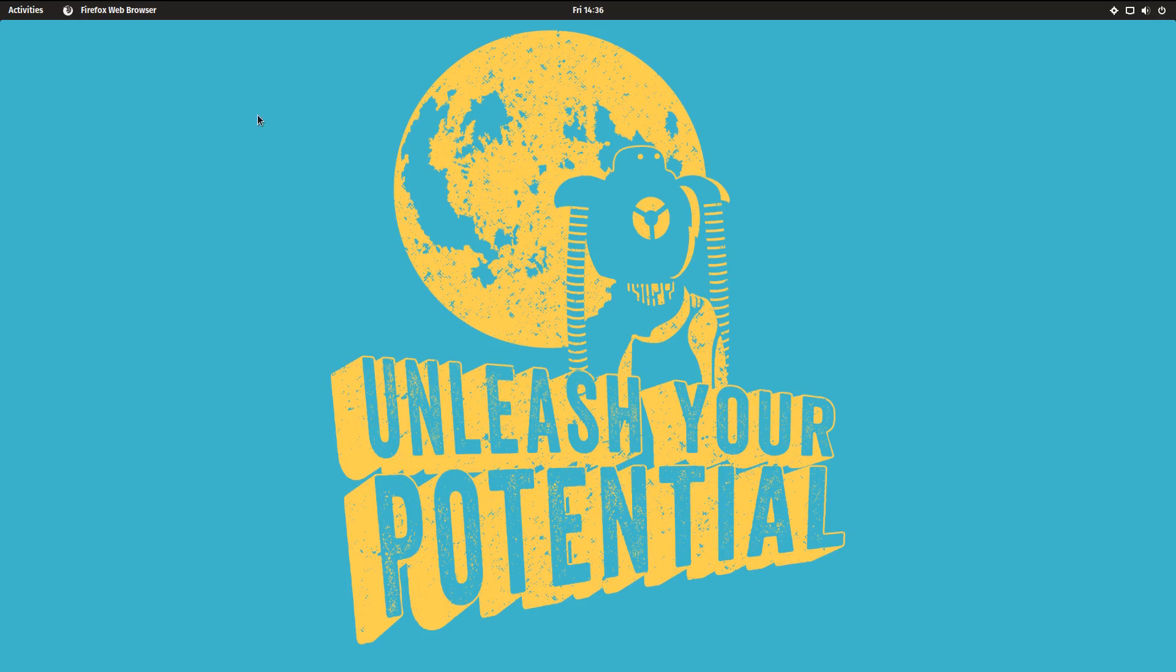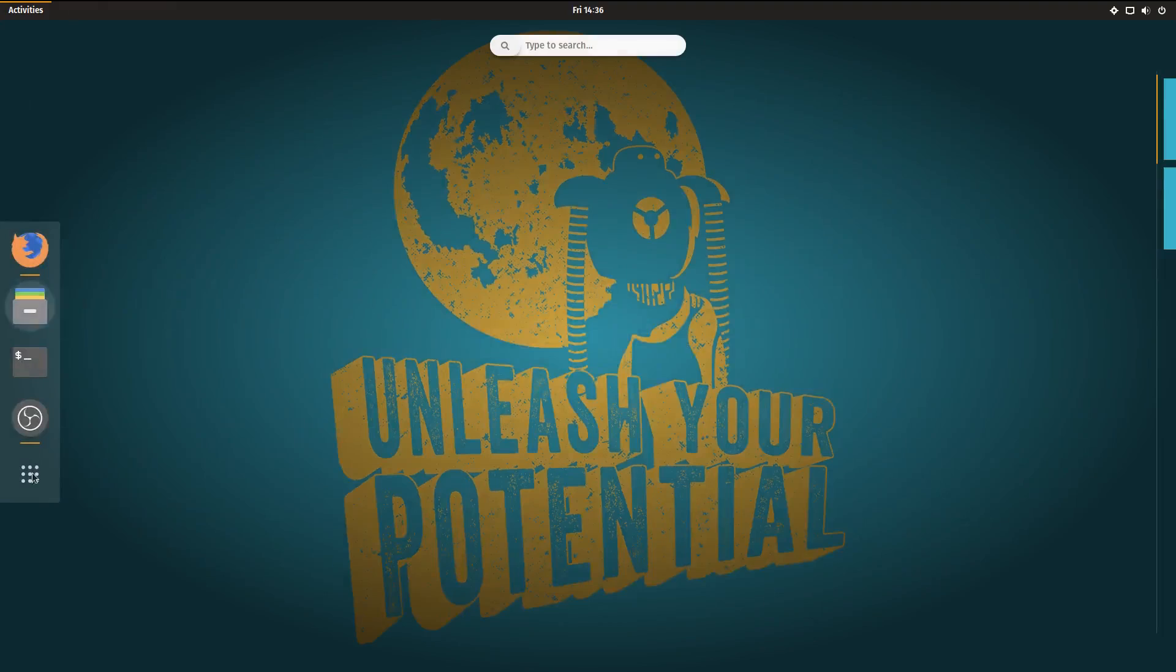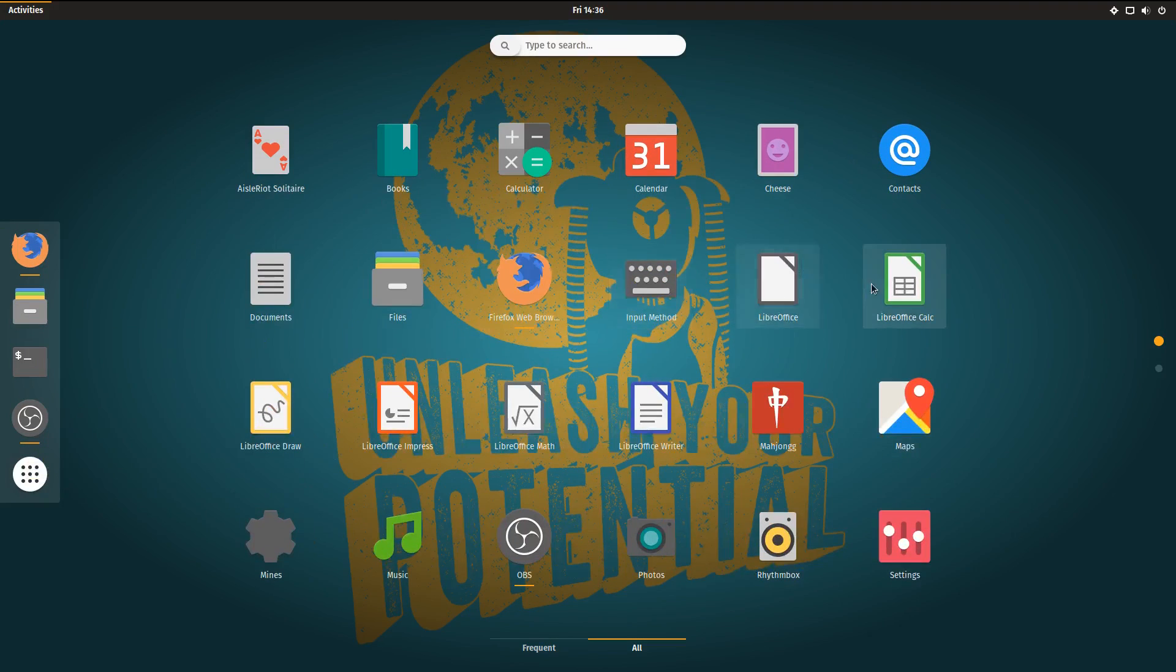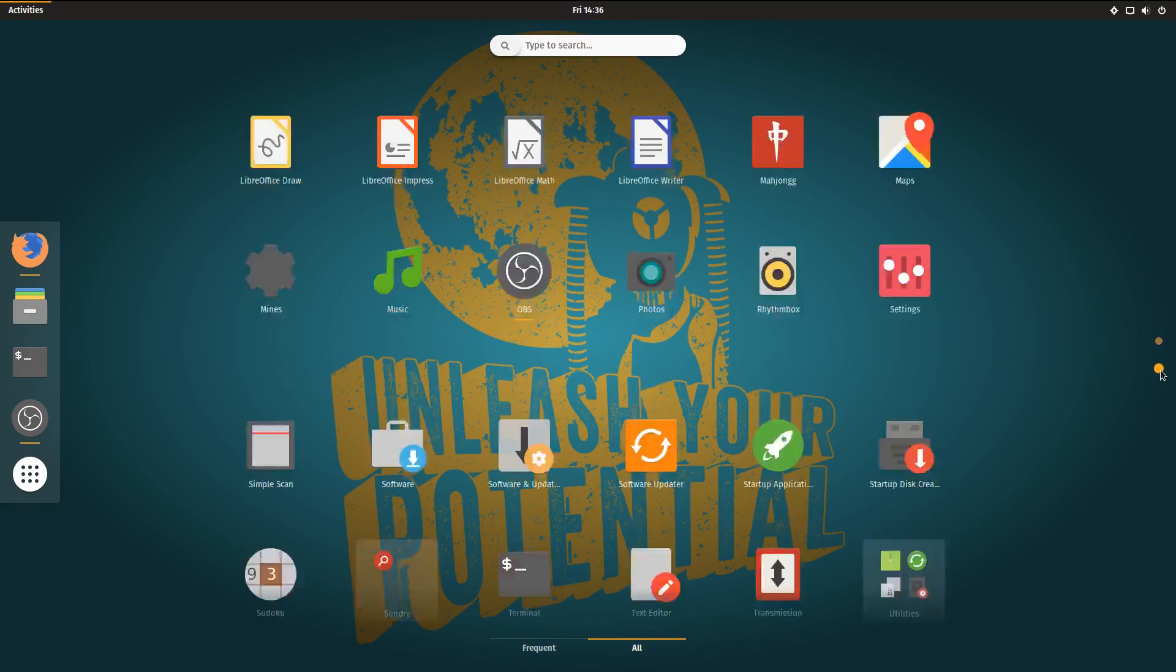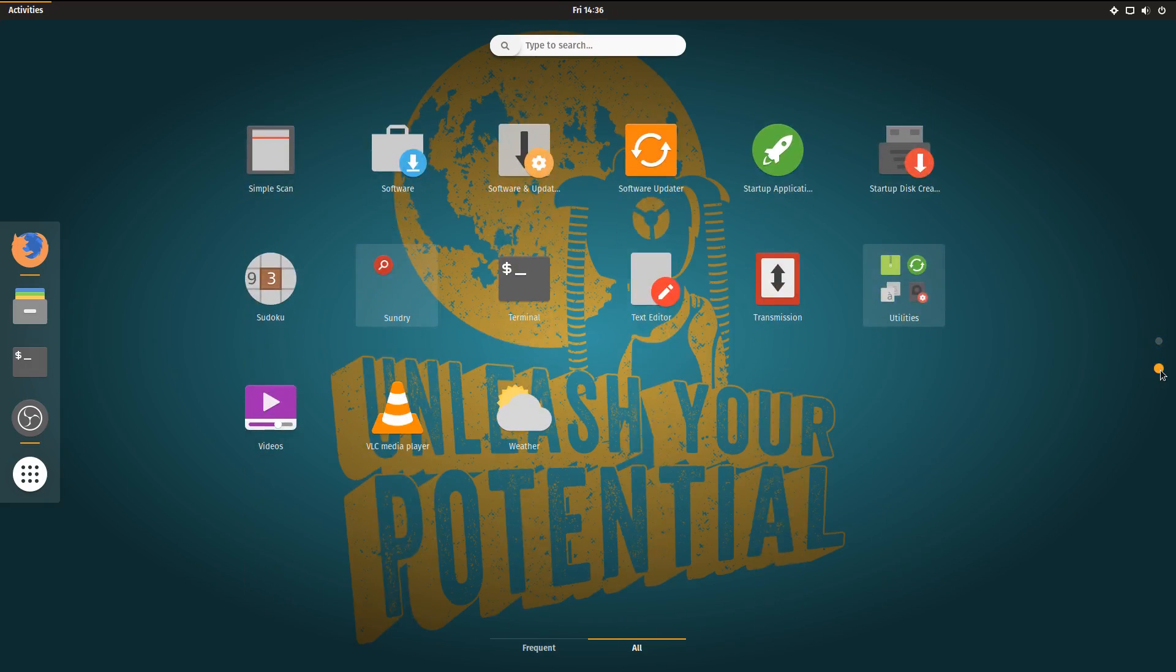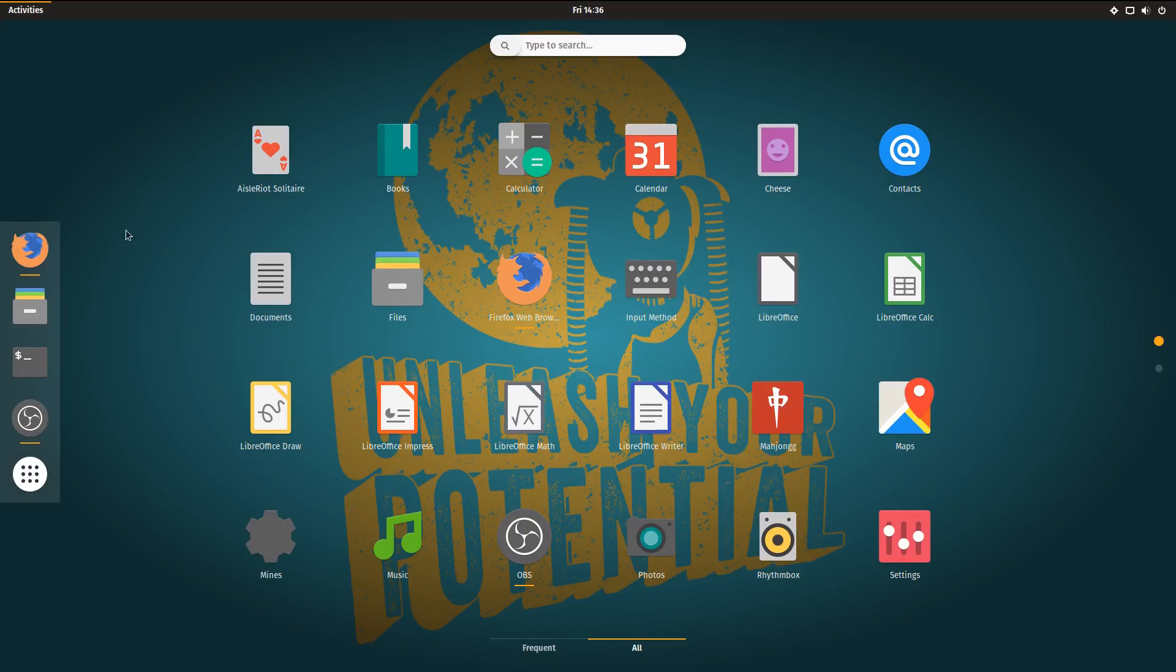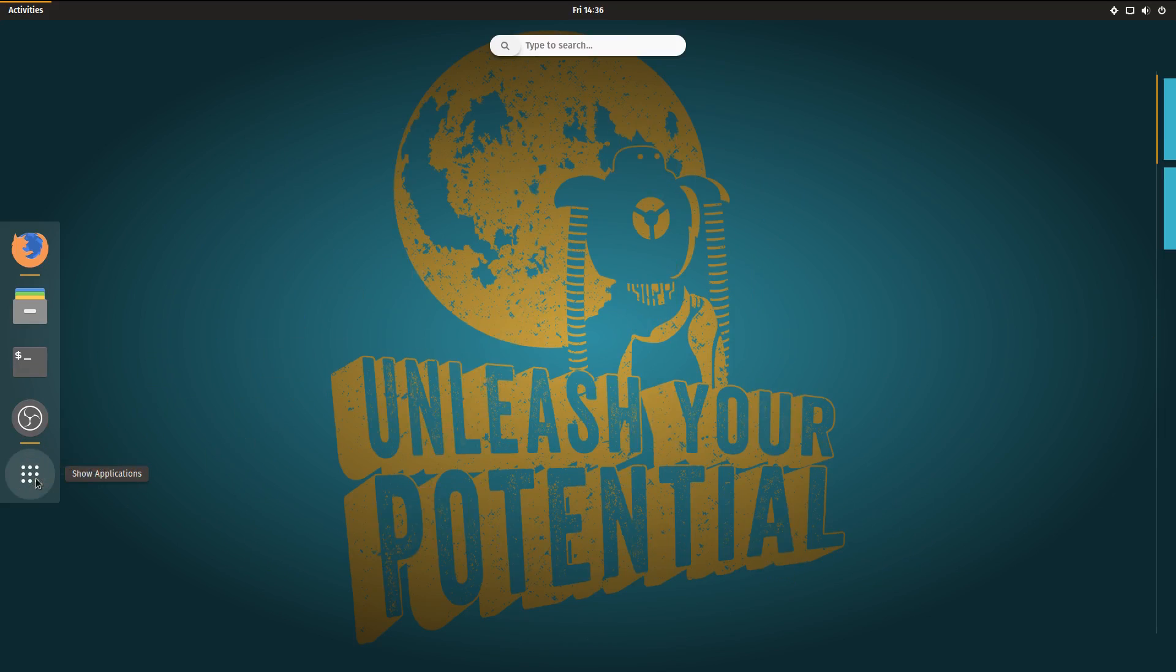So it is based off of Ubuntu GNOME. And if you look at the programs that are installed, it's pretty much Vanilla GNOME. I did install OBS Studio to record the video, but everything else is Vanilla GNOME.